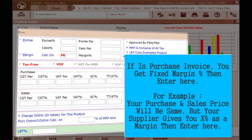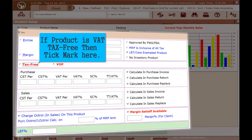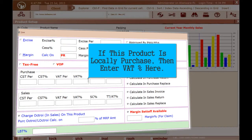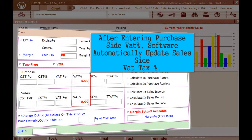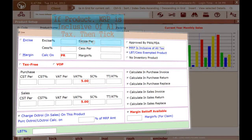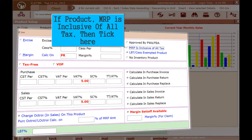If a fixed margin percent is given in the purchase invoice, enter it here — for example, if your purchase and sales price are the same but your supplier gives you X percent as margin, enter it here. If the product is tax-free, tick mark here. If this product is subject to Central Sales Tax, enter the CST percent here. If this product is locally purchased, enter that tax percent here; after entering the purchase-side tax percent, the software automatically updates the sales-side tax percent. If a surcharge percent or turnover tax percent is applicable, enter the value here. If the product MRP is inclusive of all taxes, tick here.